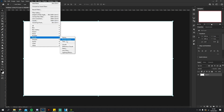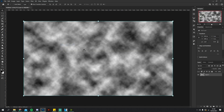Now go to Filter > Render Clouds and it should bring up this lovely grayscale cloud effect. The next step is to convert this into a more marbly liquid effect, which I'm going to show you how to do.